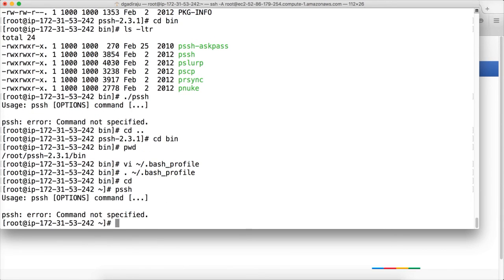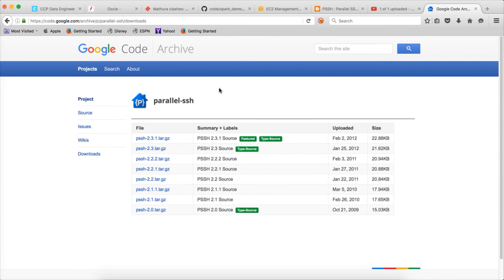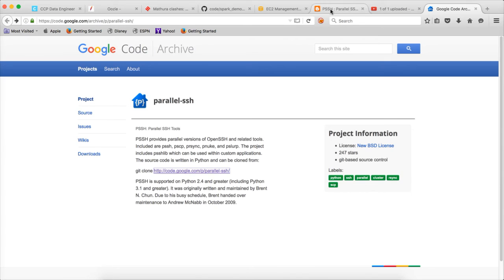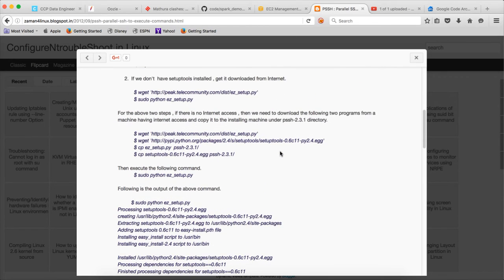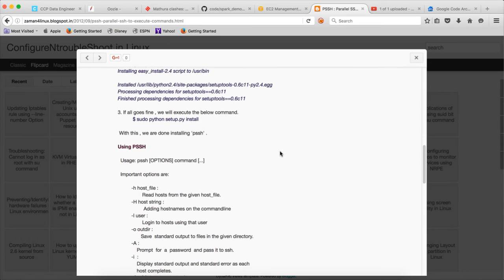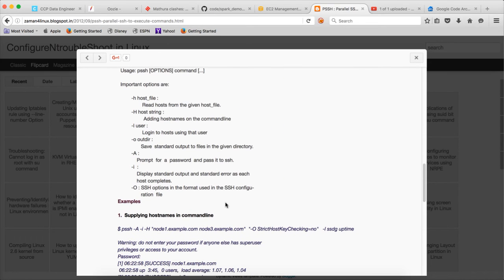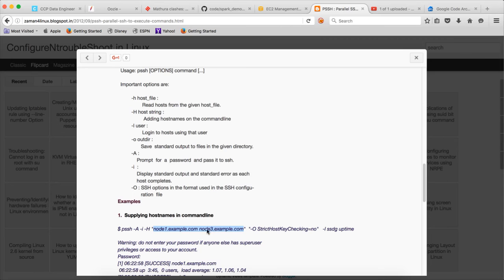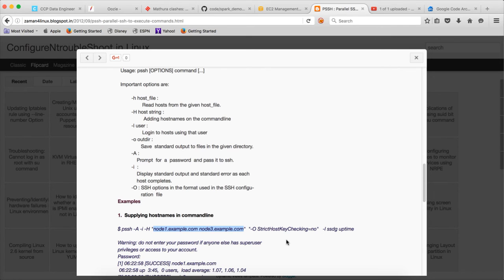So for the syntax of running commands let us go back to this Zaman page. And you can see that what we have to do is you can issue commands like this: PSSH -A -i -H and then the list of nodes either in a file or space separated like this, and then -O StrictHostKeyChecking so that when you actually try to connect it will not prompt you whether to proceed or not, it will automatically take by default. And then you can run the command like this. So let us validate this.